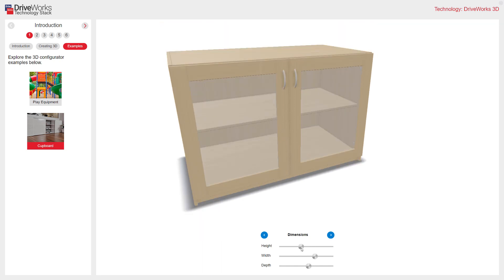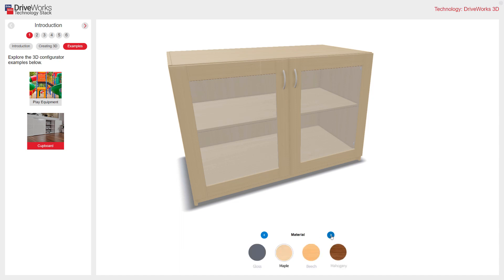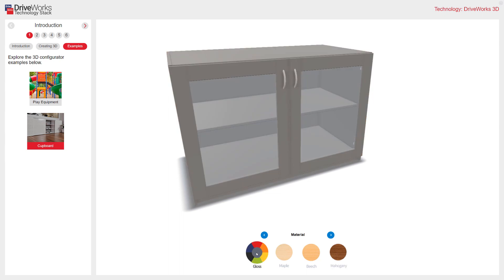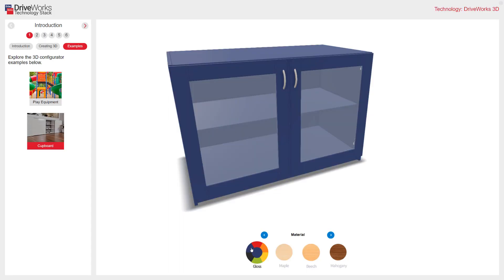To do this, I'm using a rule inside DriveWorks. Your forms can show the actual real-time size in millimetres if required. If I change these navigation buttons, I can add a different material. I'll progress again.